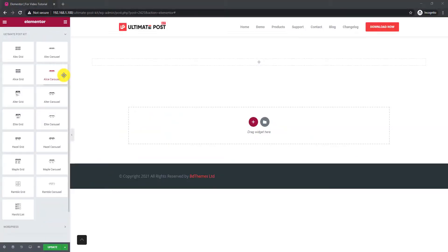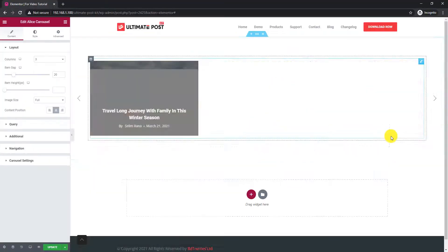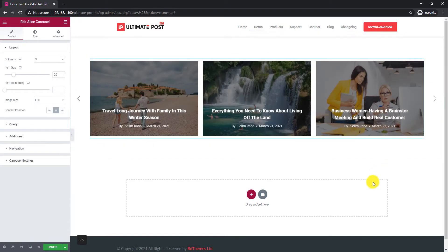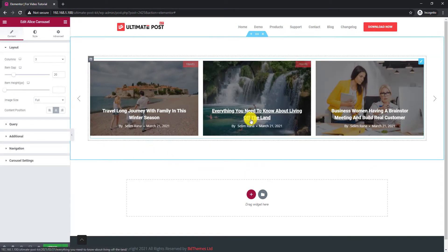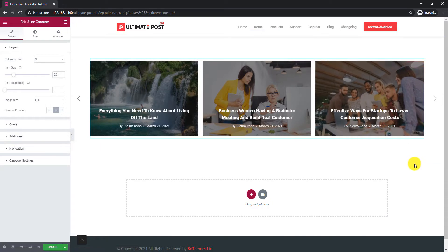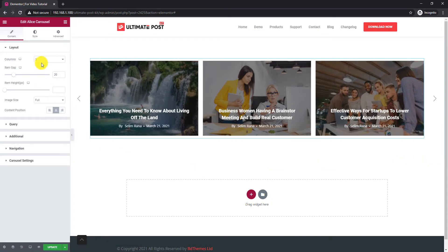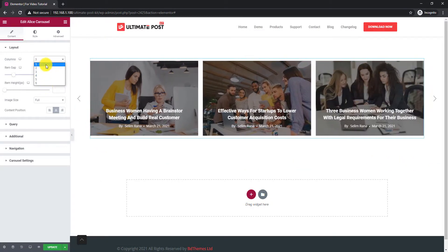The Alice Carousel widget lets you create a compact post layout for your blogs, minimizing space and maximizing content delivery. Let's see how this widget, made by the Ultimate Post Kit plugin, works.